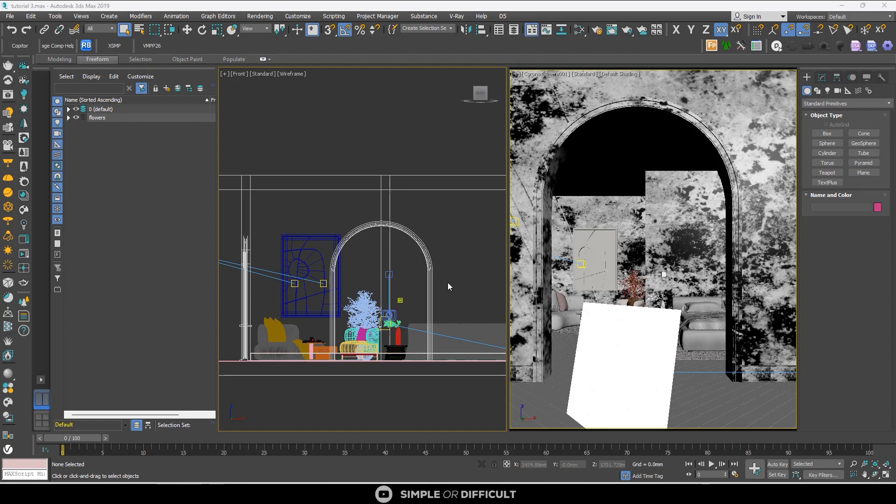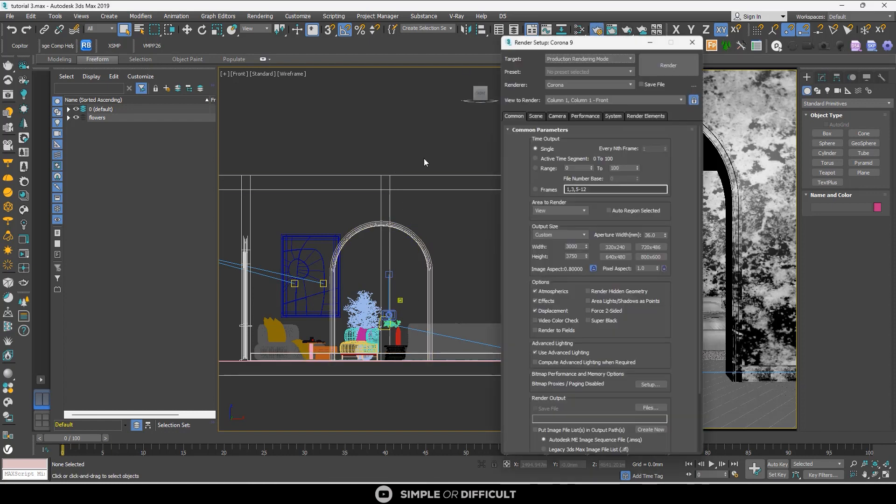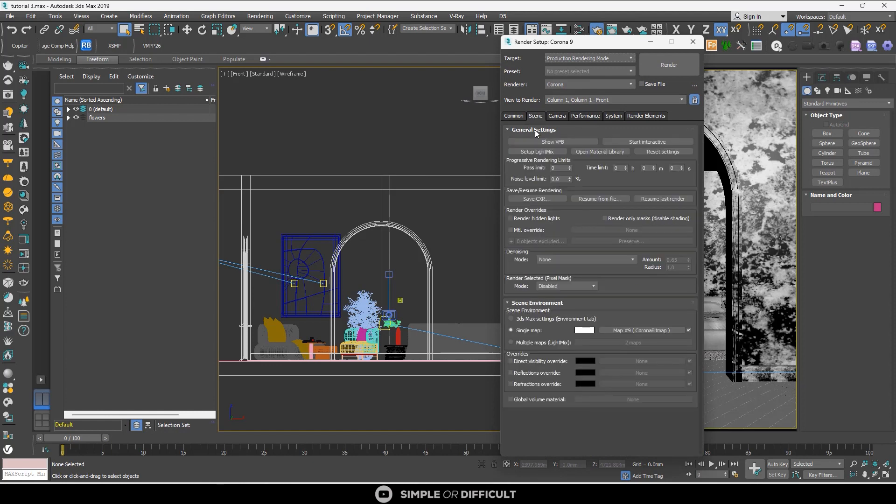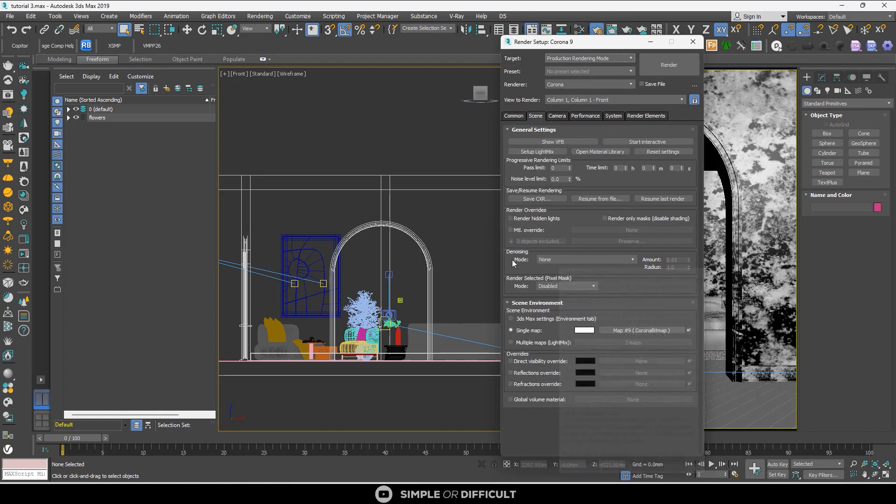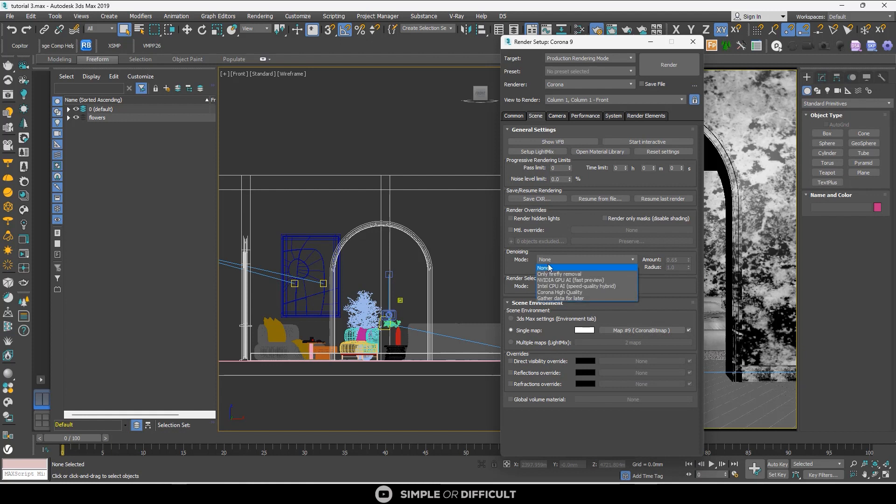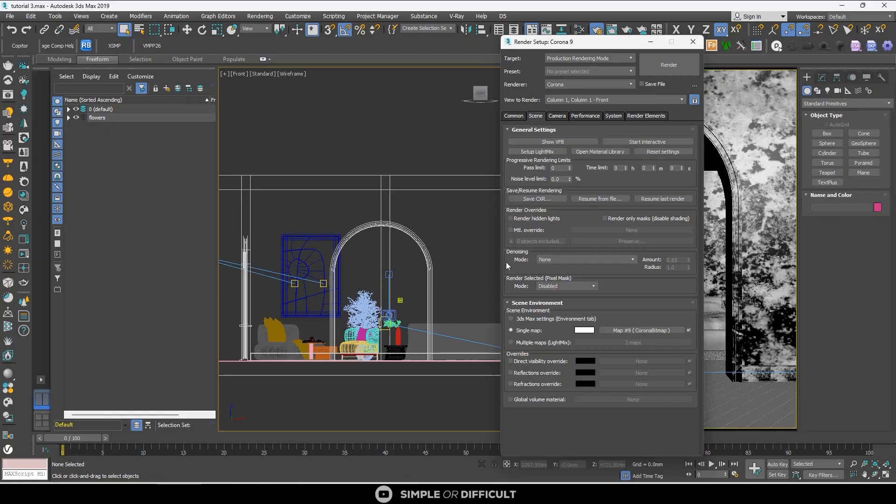To turn on the denoiser in 3DS Max, simply head over to the render settings and go to Scene. You'll see the denoiser here. From here you can select any one you want. We have five options here and we're going to discuss all five options, how they work, and when you should use them.